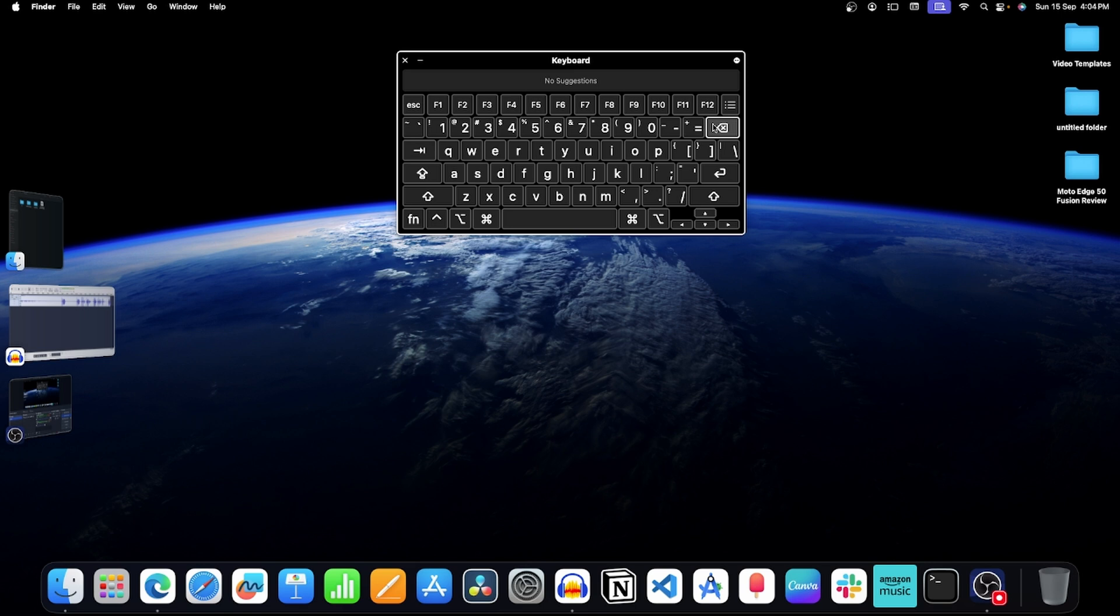In that case, you will have to replace your keyboard or buy a new one. But if the backspace key on the on-screen keyboard is also not working then probably it's some software glitch.